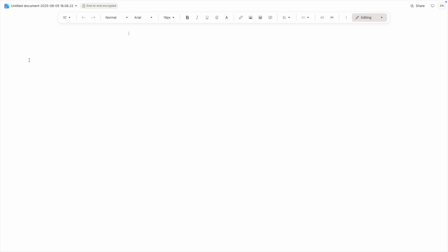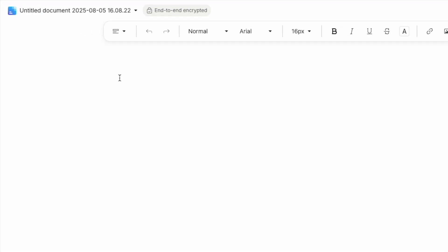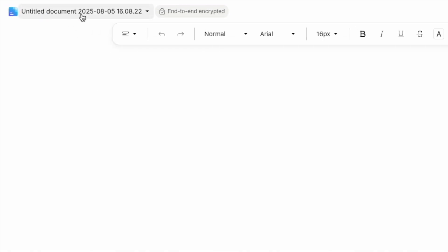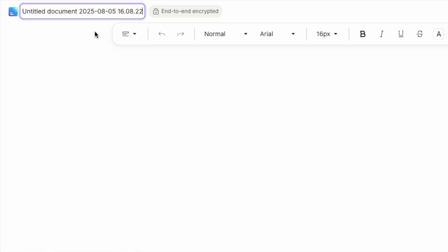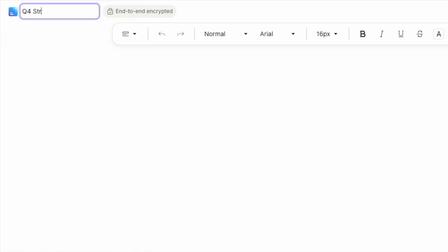Perfect. You now have a blank document. Notice it opens with a default name. To rename it, simply click on the document name in the top left corner and select Rename Document from the dropdown. Let's call this Q4 Strategy Document and hit enter.